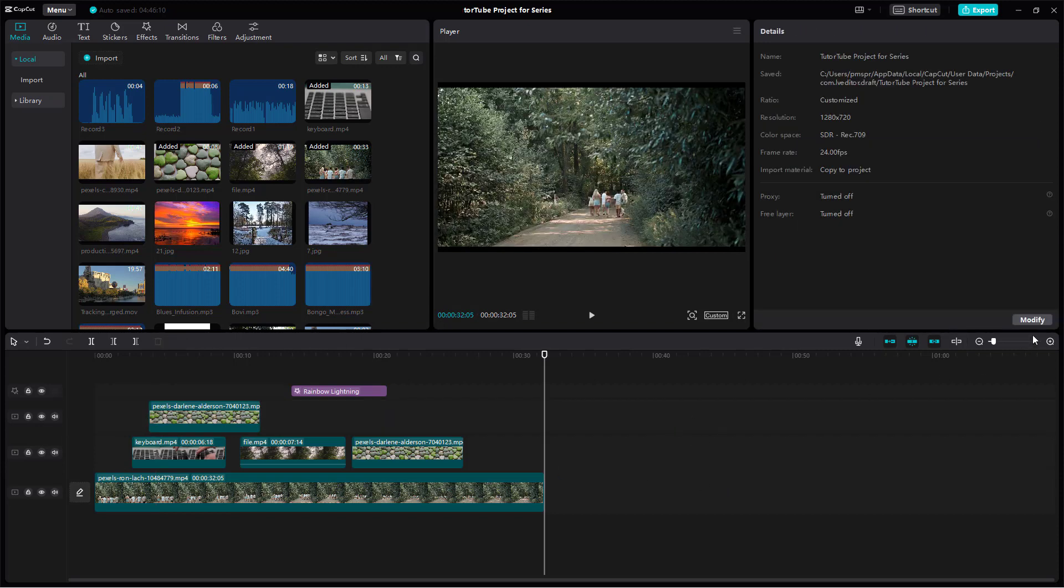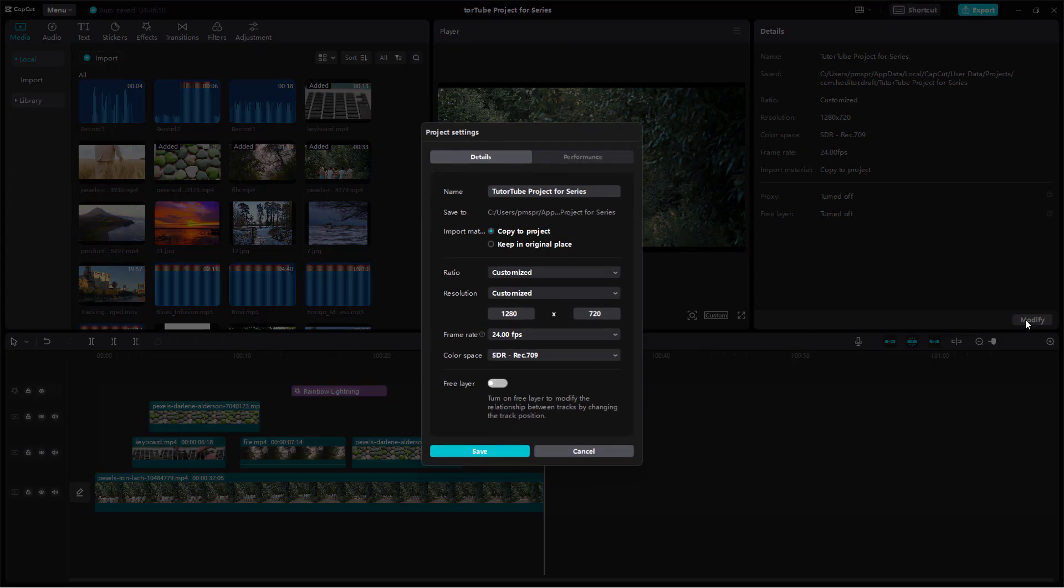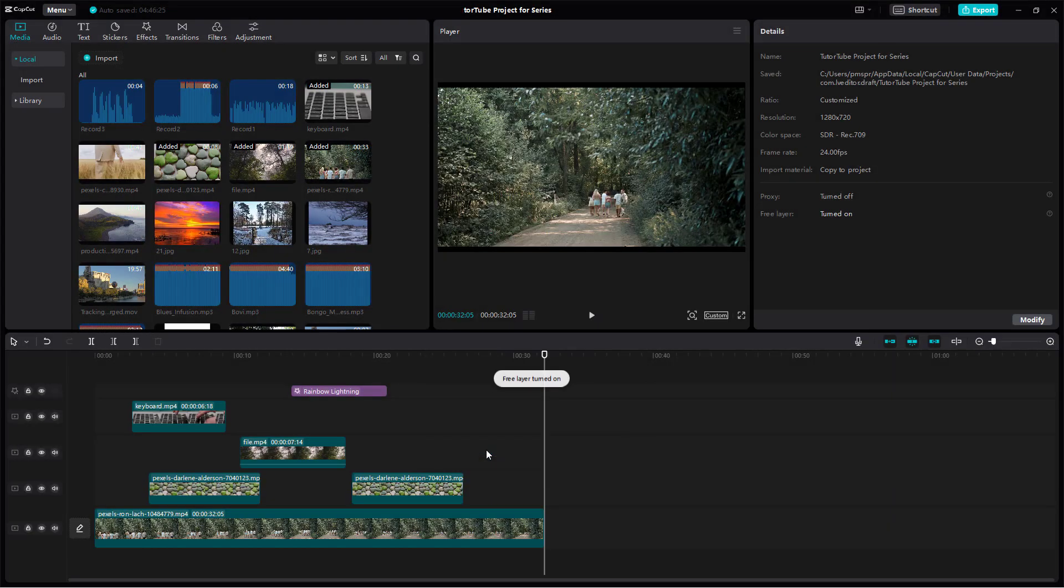To do that, once you click outside you can go to modify and then you can turn on free layer right here and press save.